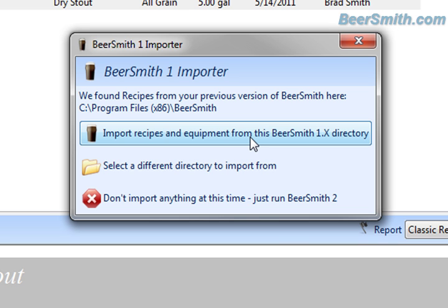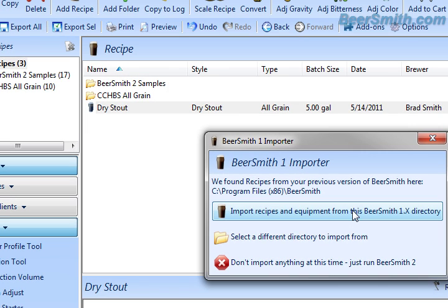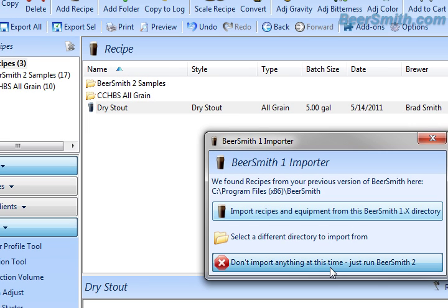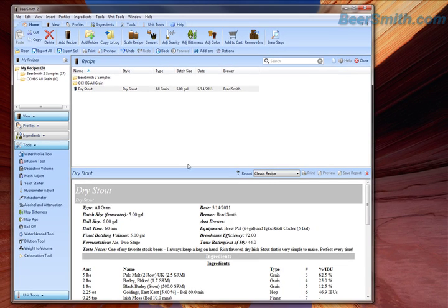You have an option of either moving those over ahead of time, or waiting and moving those over manually at a later time. So that's the quick overview of the import wizard. The other way to import Beersmith files is actually manually — I'm going to show you how to do that as well.